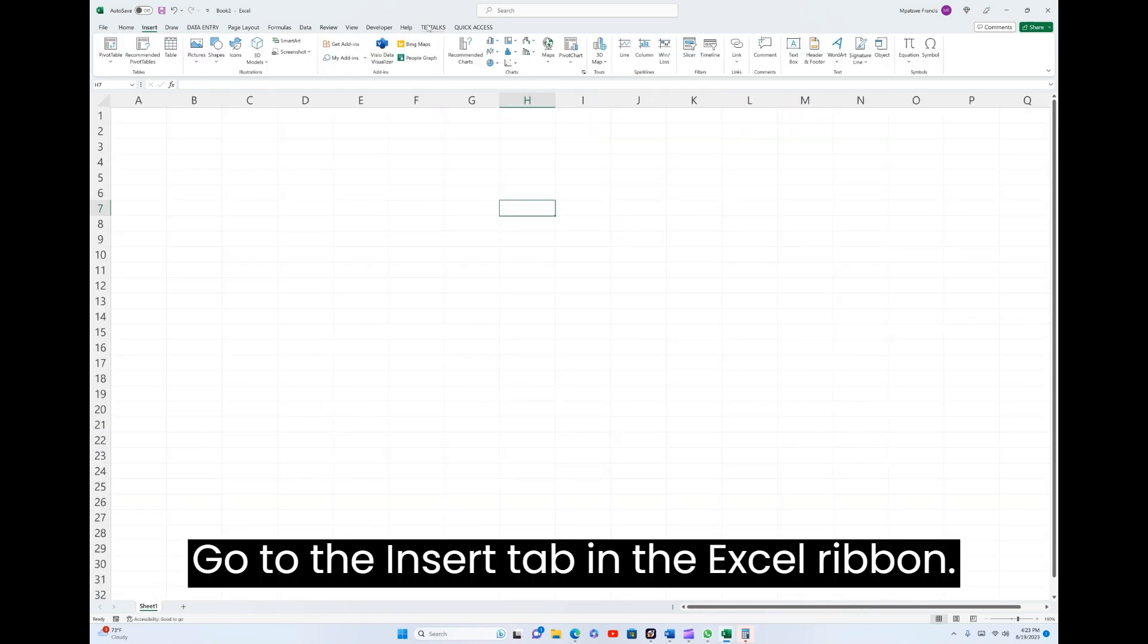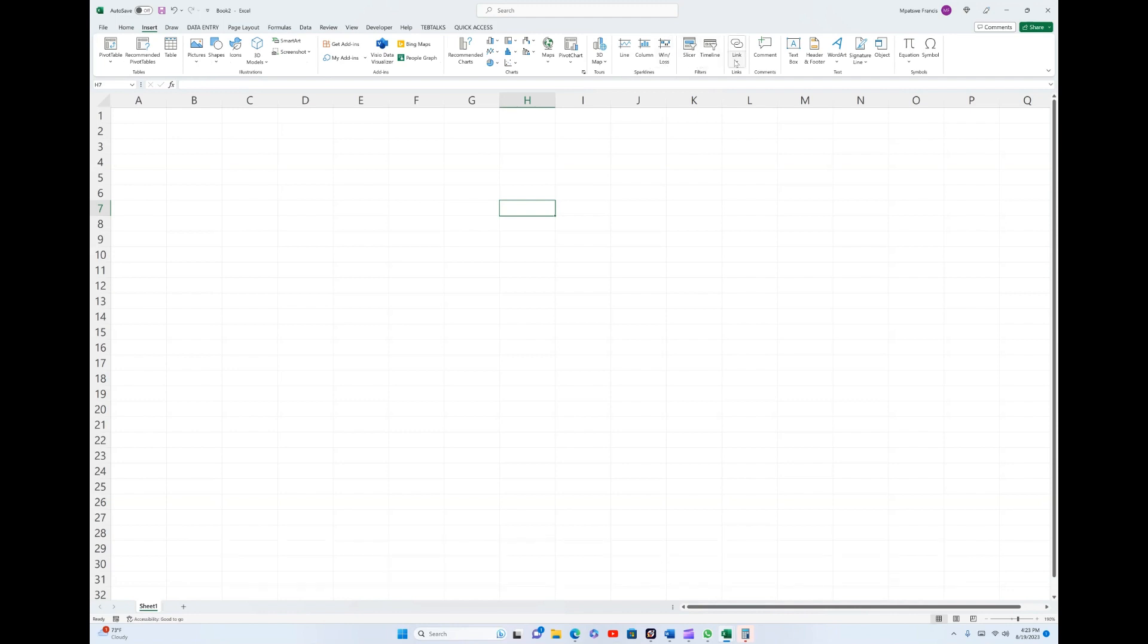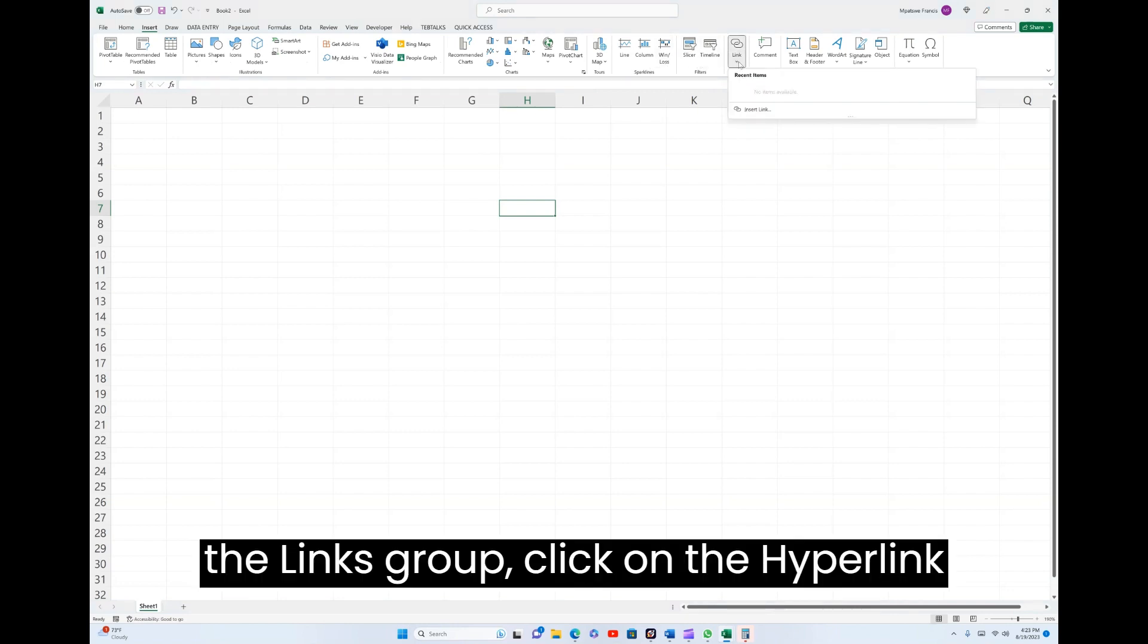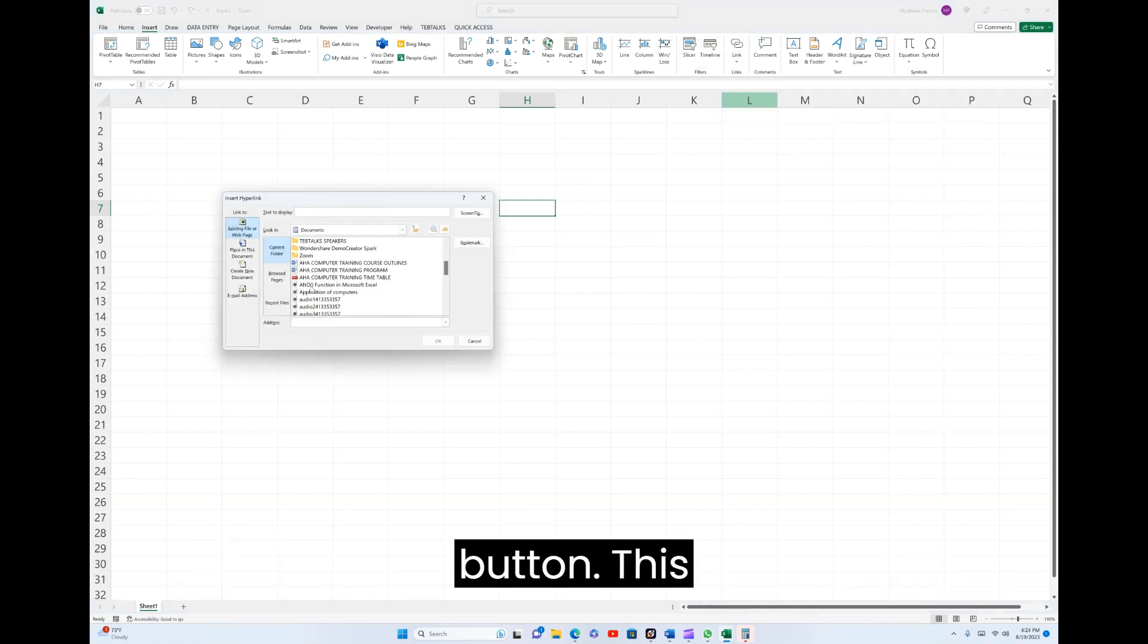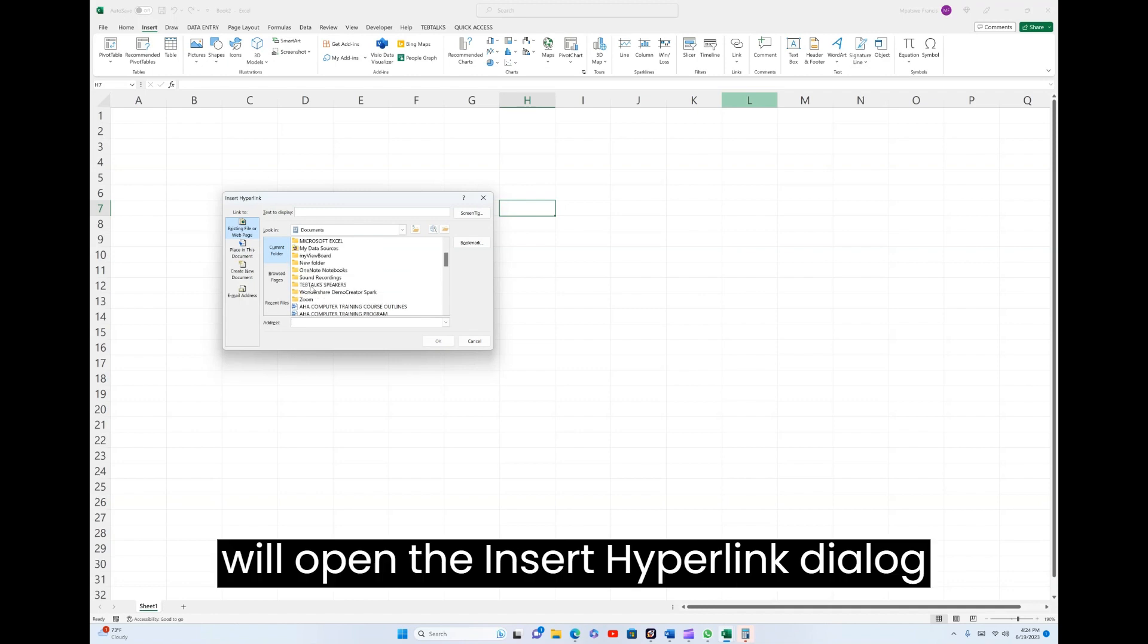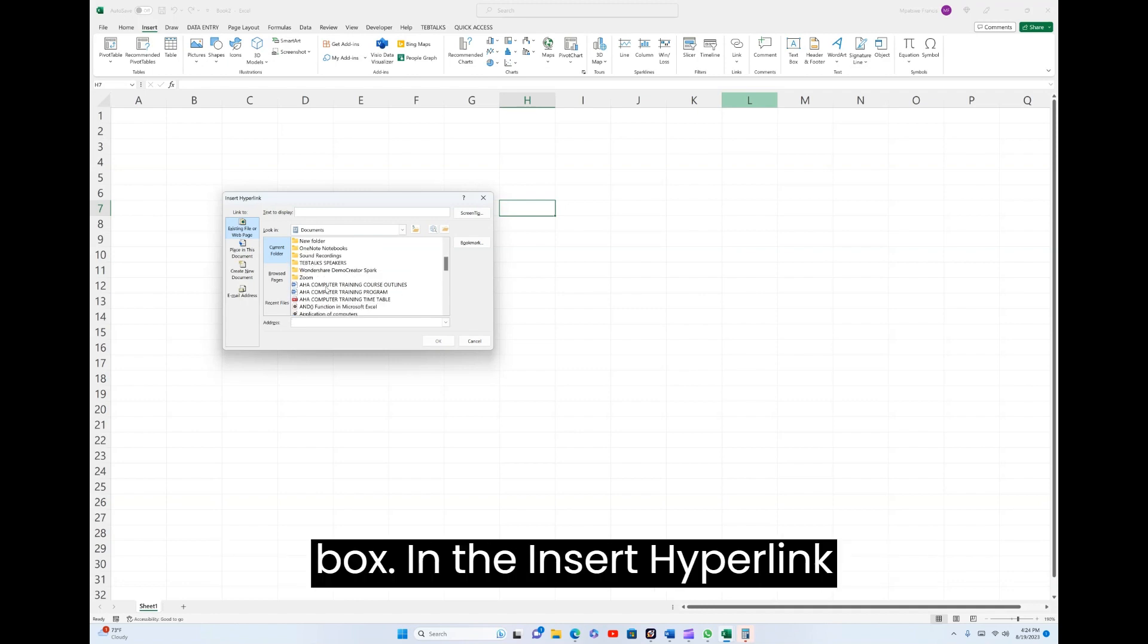Go to the Insert tab in the Excel ribbon. In the Links group, click on the Hyperlink button. This will open the Insert Hyperlink dialog box.